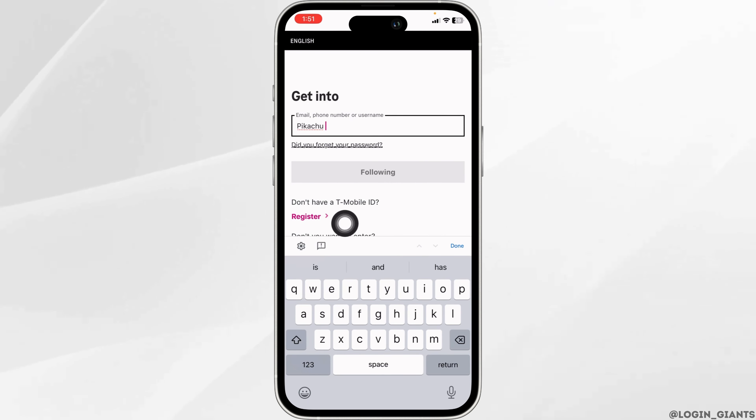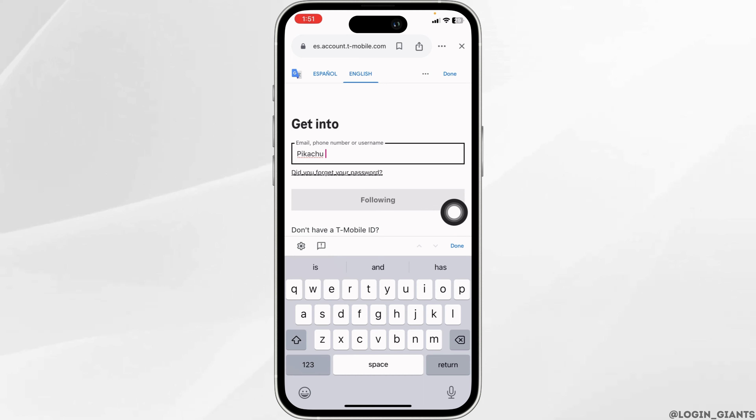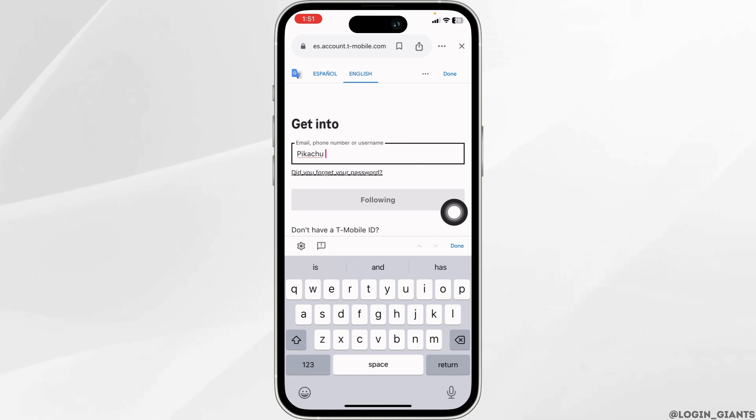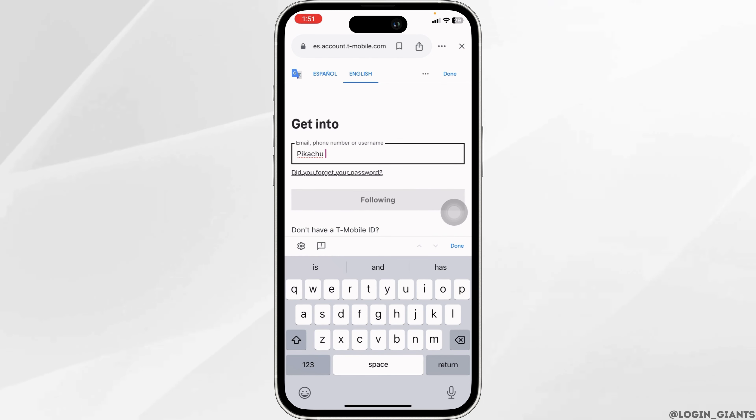After you fill this in, click on next and on the following page you will need to type in your password, then click done. With that, you will be logged into your account.